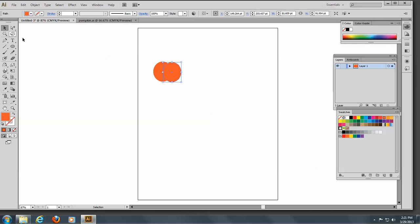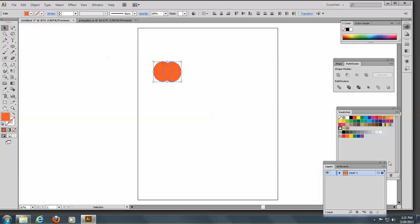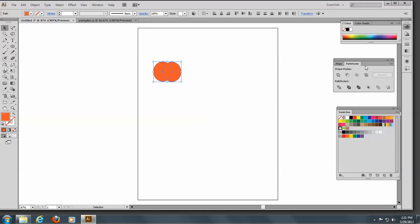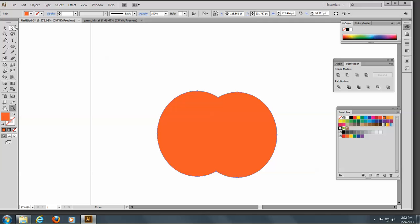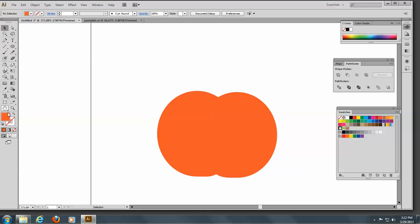I'll select these both and use the Pathfinder — I did get rid of this — and I will unite those. Then I'll go in with my Direct Selection tool and just bring this down a little bit. Okay, that looks pretty darn good.